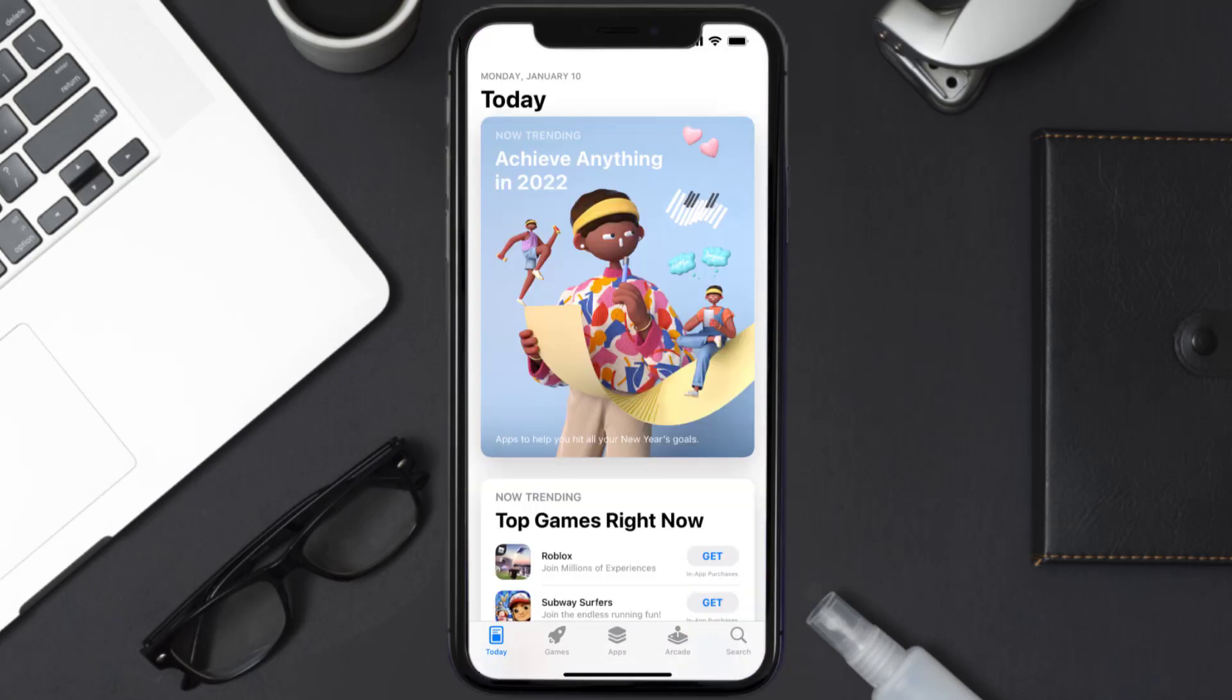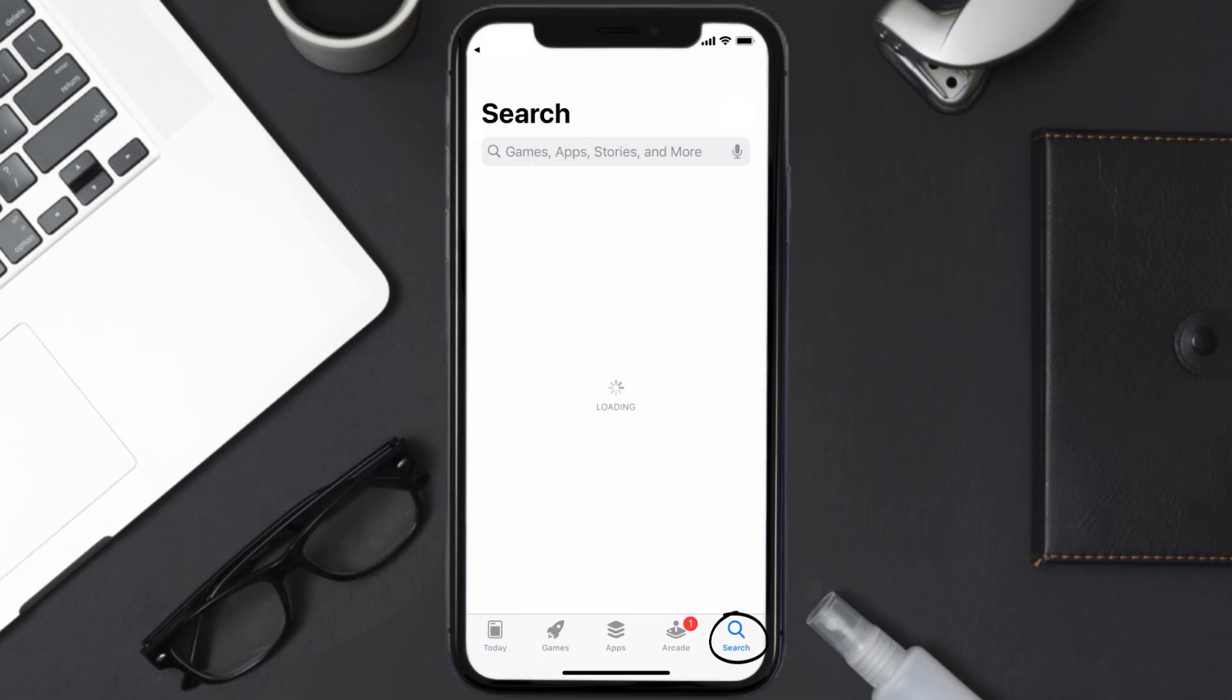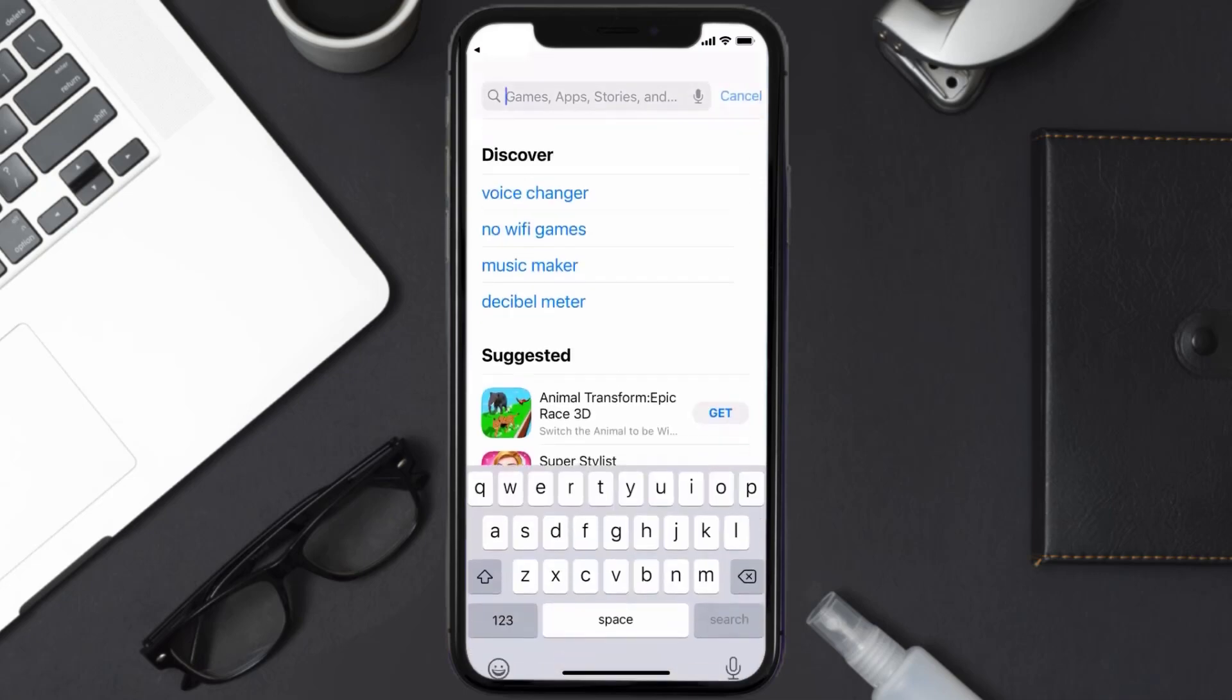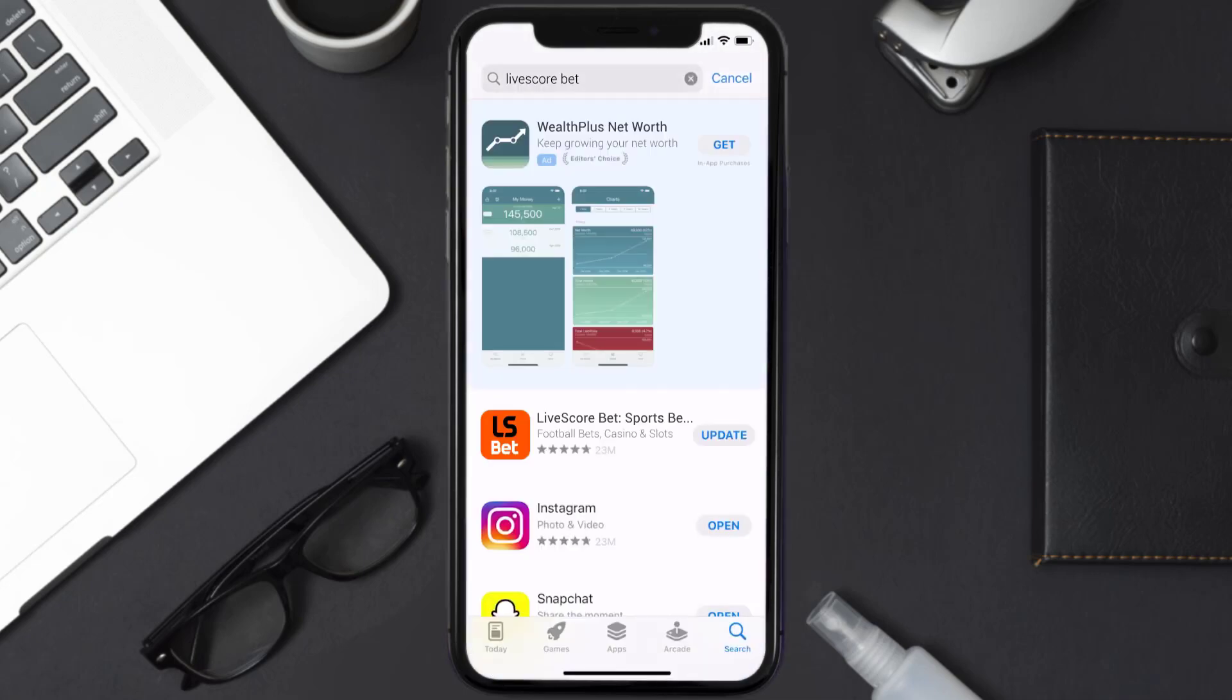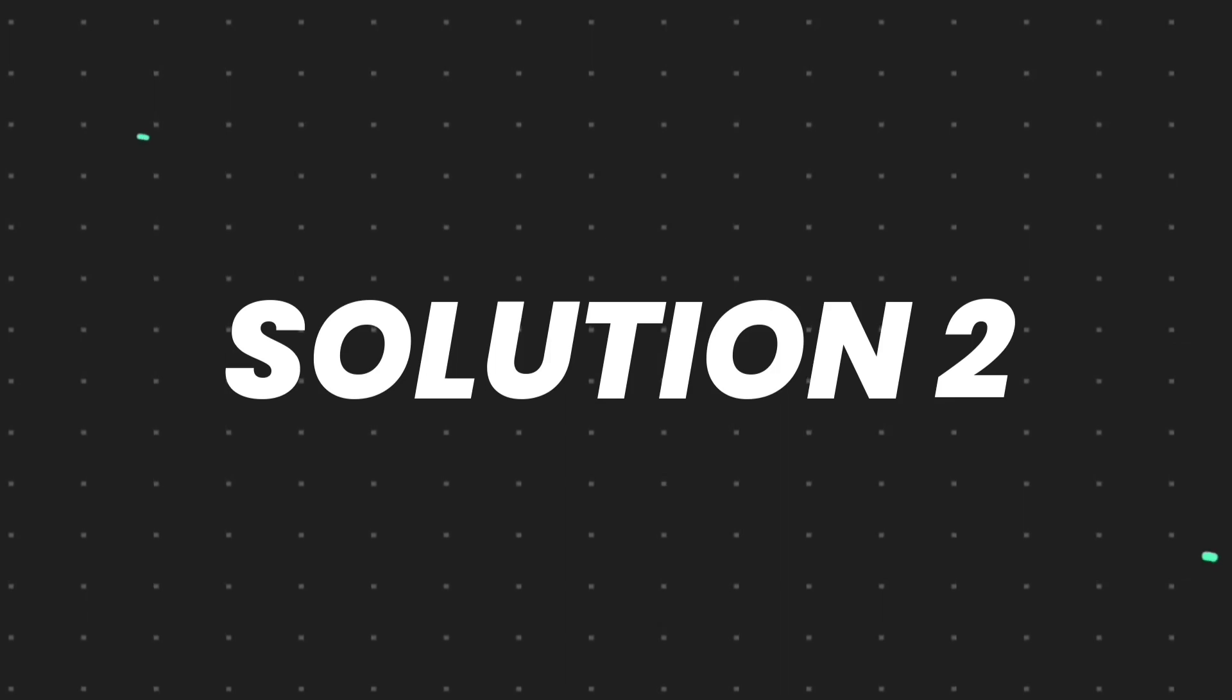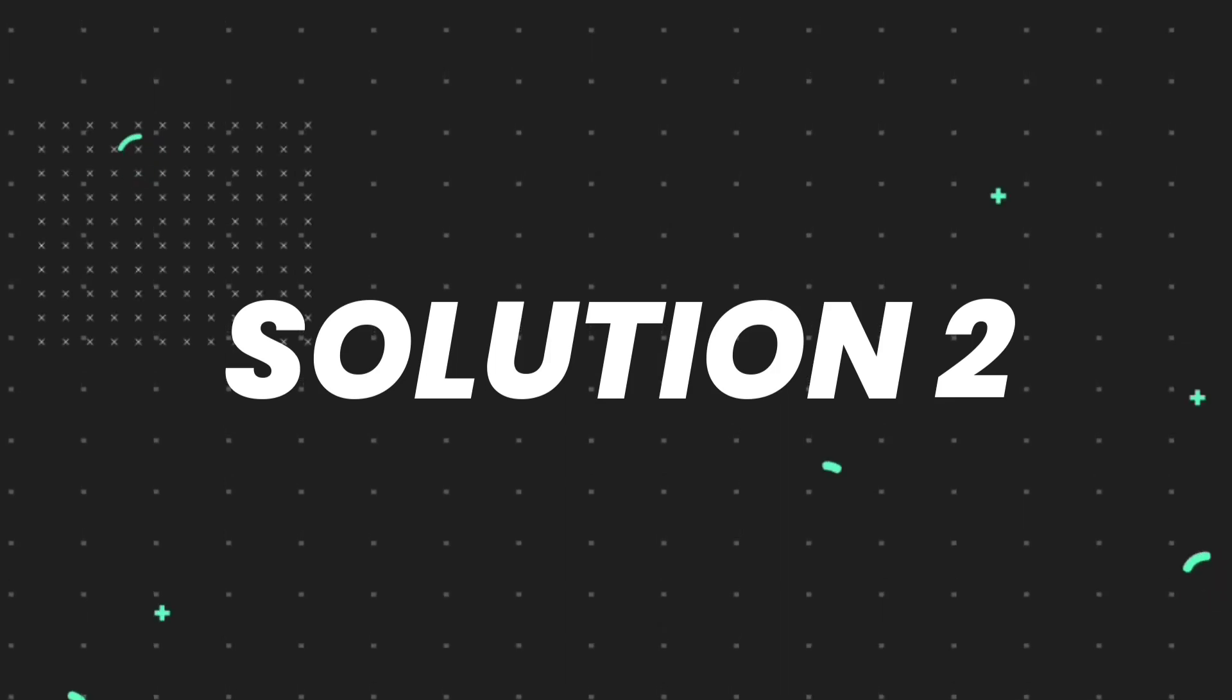Open up App Store on your device and then tap on the search icon in the bottom right corner. Then search for the LiveScore Bet app, and if you see the update button right next to the app name, simply tap on it to make sure you're running the latest version of the app. But if you still encounter this issue, then you need to clear app cache.